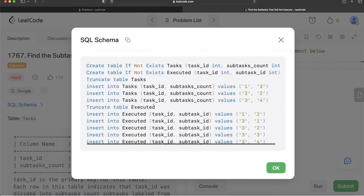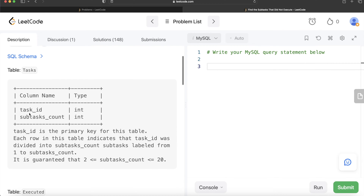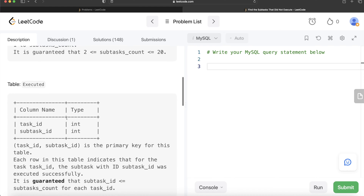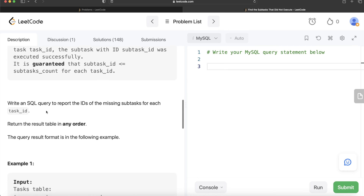Some of you asked for the SQL schema, so this is how the schema looks like — I will copy paste this in the description as well. We are given a table called 'Tasks' with two columns: task_id and subtasks_count. task_id is the primary key. Each row indicates that the task_id was divided into subtasks labeled from 1 to subtasks_count. It is guaranteed that subtasks_count is between 2 and 20. We are also given a table called 'Executed' with two columns: task_id and subtask_id, where the combined columns form the primary key. Each row indicates that for the task_id, the subtask with id subtask_id was executed successfully.